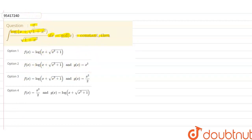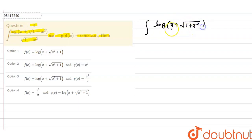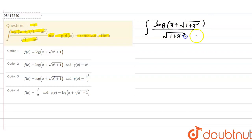So first of all, we will look at the left-hand side and integrate it. The given left-hand side is the integration of log(x + √(1+x²)), and in the denominator we have √(1+x²) dx.